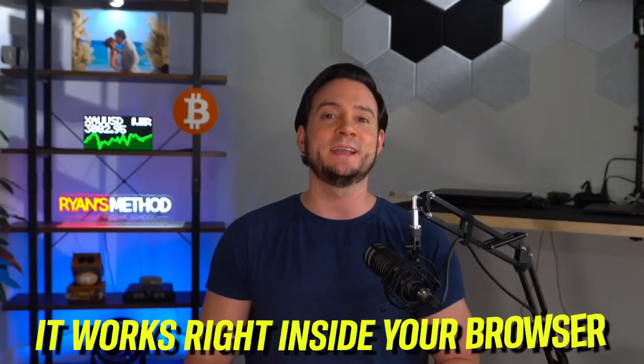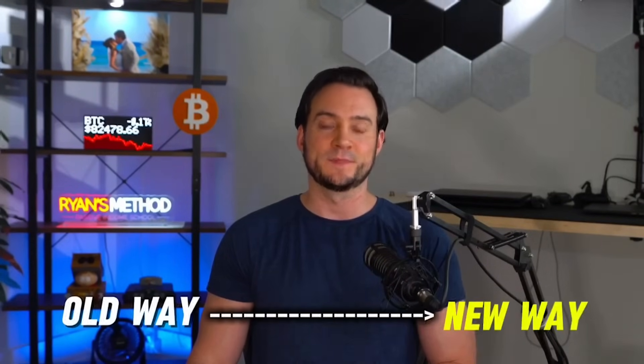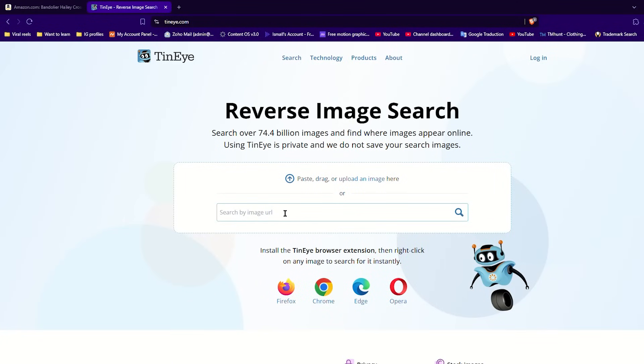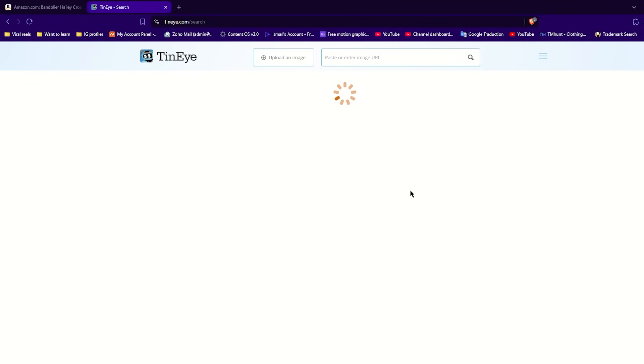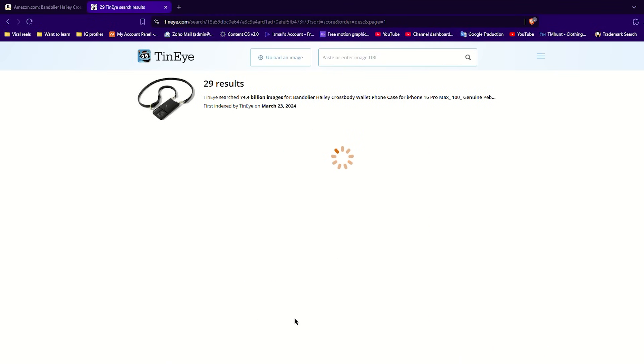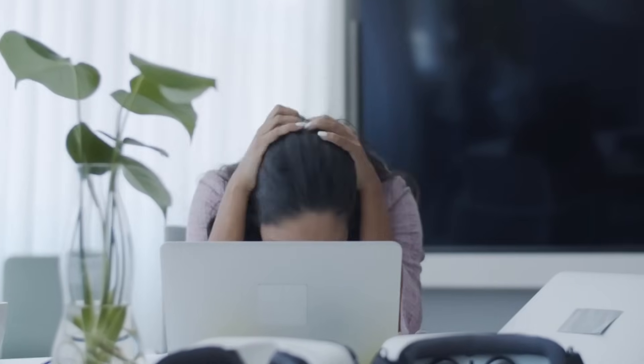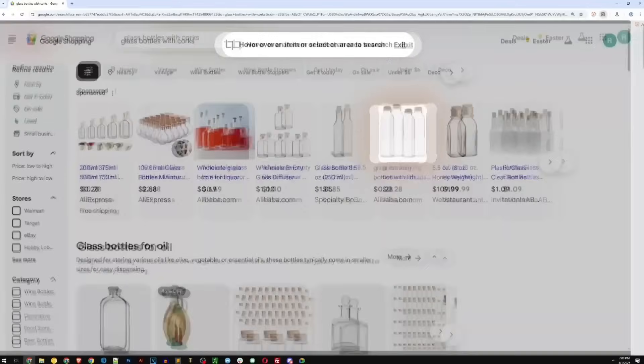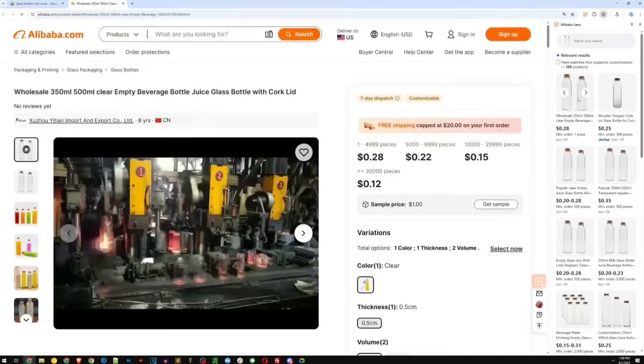When you install the Chrome extension you get access to over 200 million products available on Alibaba.com, and you never have to leave the page you're on because it works right inside your browser. In the traditional way, you had to switch tabs, upload screenshots, guess the correct keywords, and manually scroll through pages of results. Now with Alibaba Lens you simply click, scan, and find verified suppliers of that exact product instantly — it's like the Shazam of sourcing. You point, you click, and you find your wholesale match.